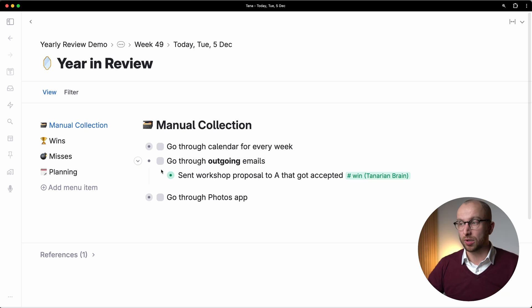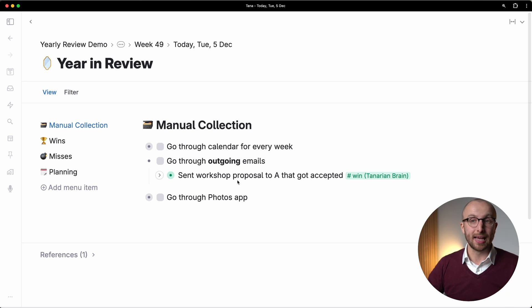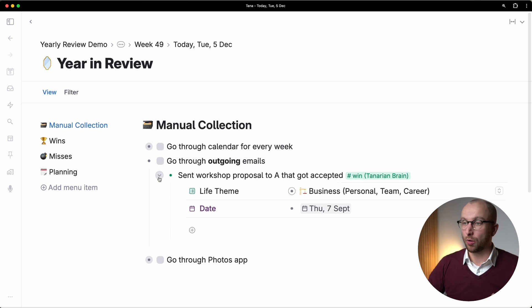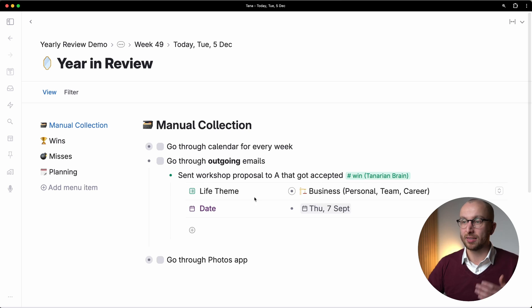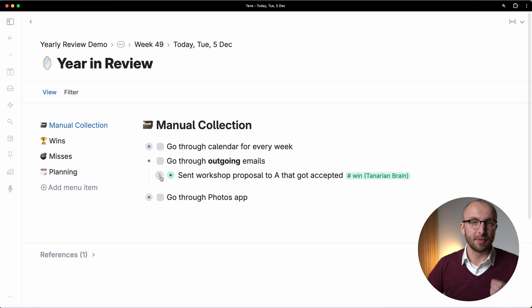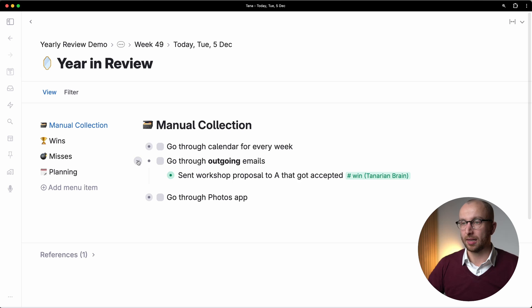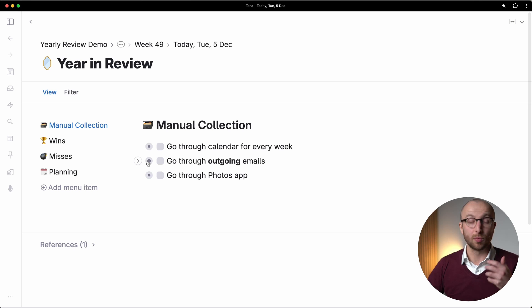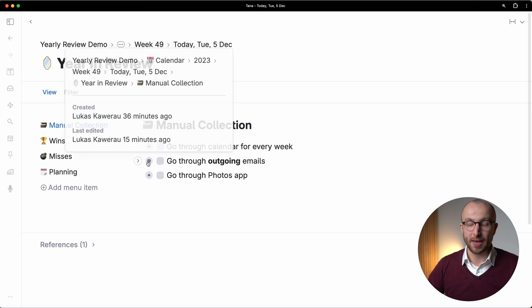And so check your outgoing emails to see what happened in your year as well. And this is another source to tag things as a win and go through the same process, categorize it, give it a date when it happened. And you have that automatically then in Tana, and we're going to look at that.